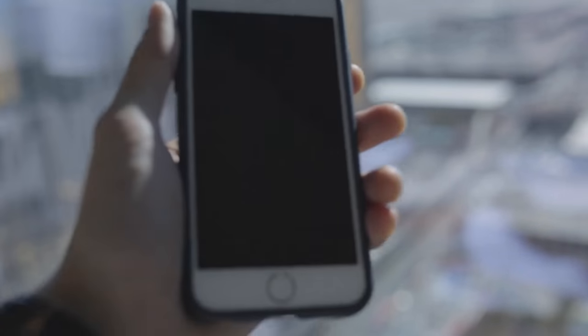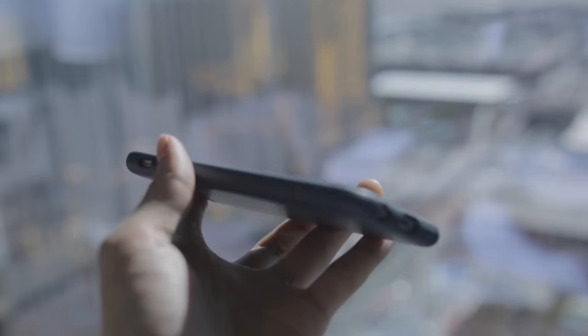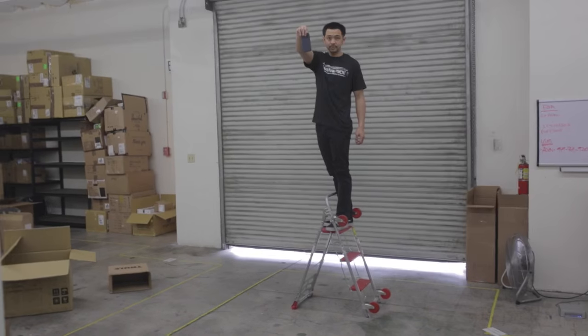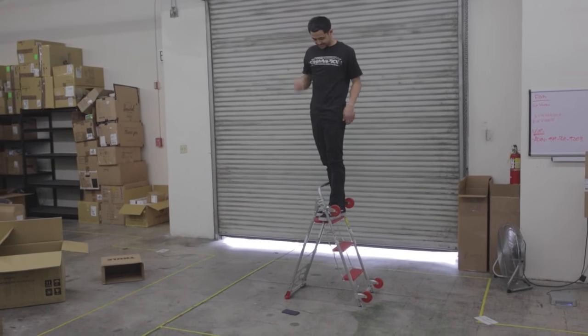Supposedly, the case can withstand up to an 11.5 feet drop. So we went out and tested this, and they were right.